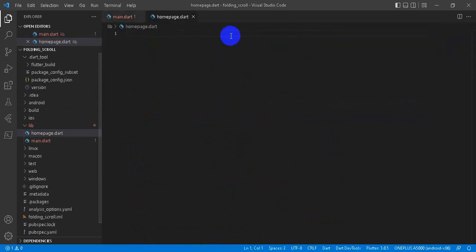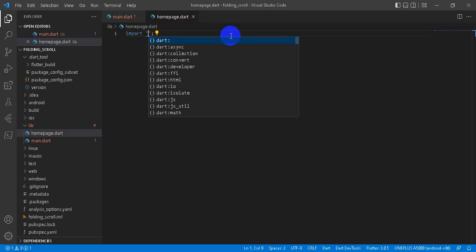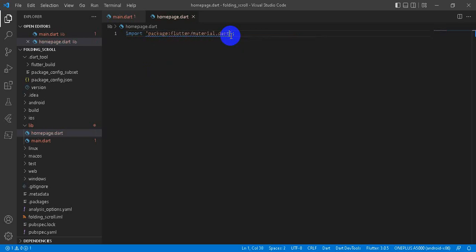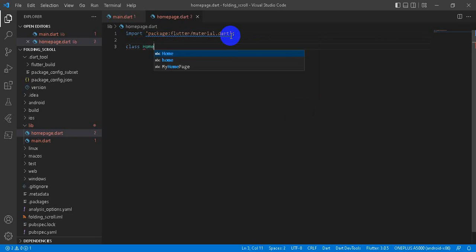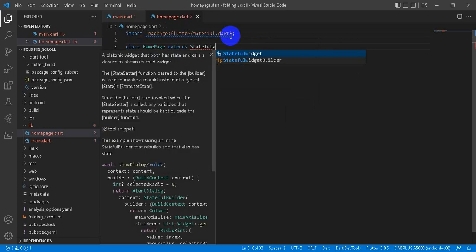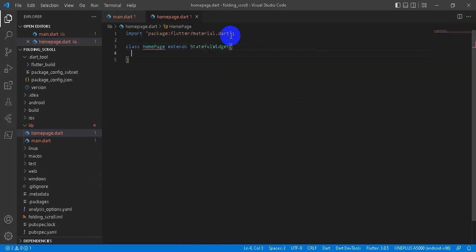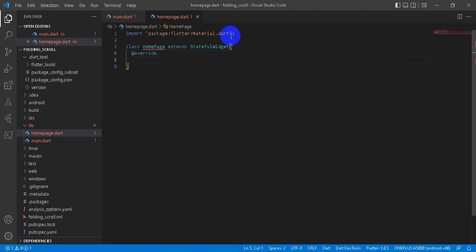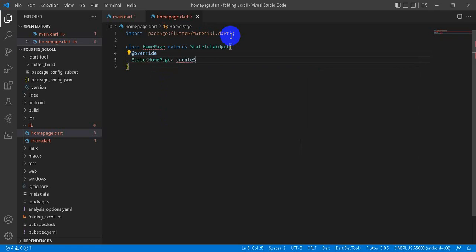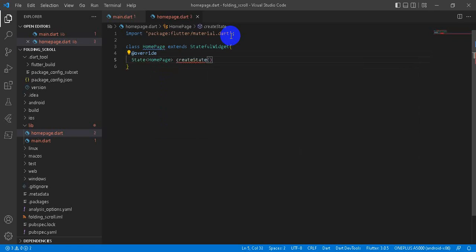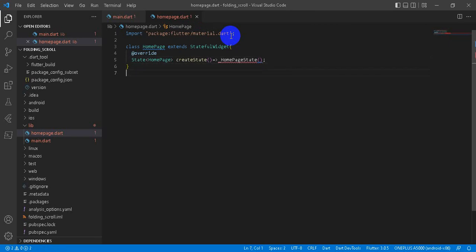We are going to create a stateful widget of HomePage. It overrides the createState method. We will create the state of the home page. And our state will be HomePageState class.